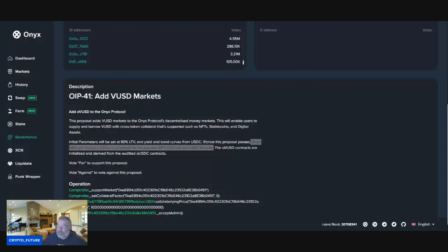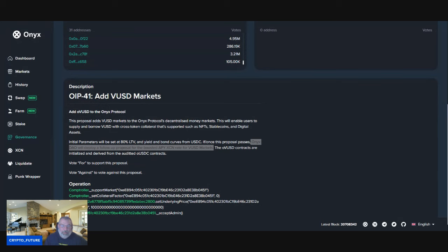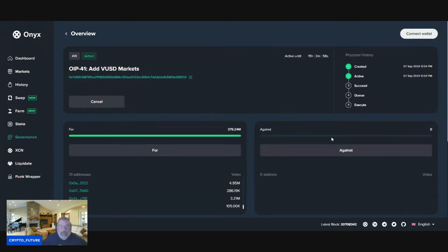Back with another banger guys, what's going on? So listen, we're going to talk a little bit about options with XCN and staking VUSD. We know that we have a proposal in right now.